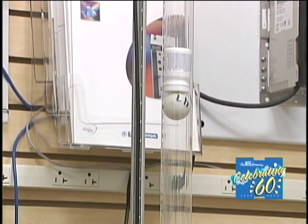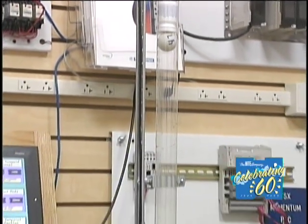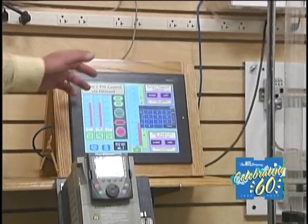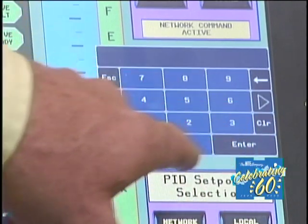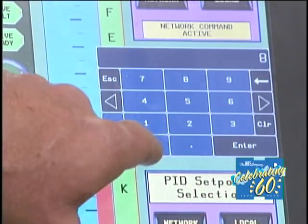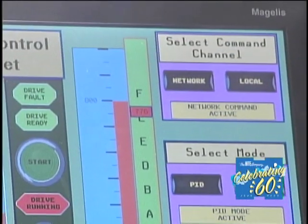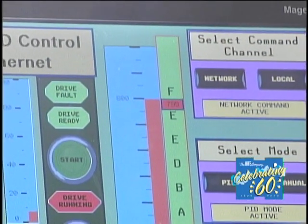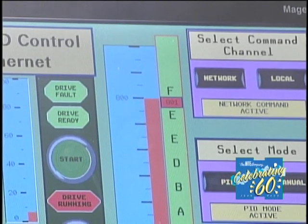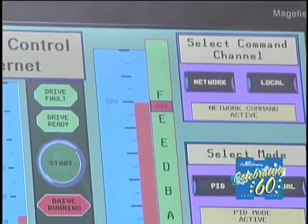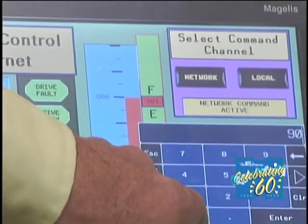We have the pill bottle floating at about 400, and now we'll change the setpoint. All I have to do is touch here and we get a keypad. I'll set it to 800 — enter. Now our setpoint has changed and the drive will adjust the speed to get that pill bottle up to 800. We'll touch it again and we're running up to 900.